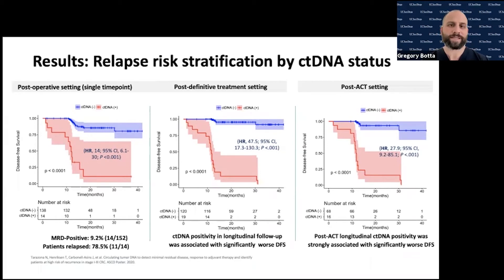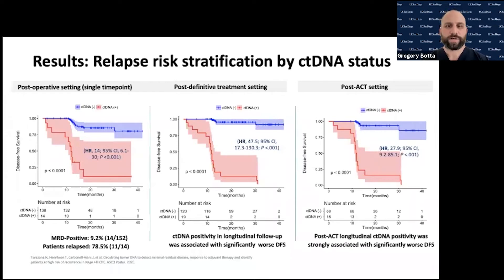After definitive or adjuvant treatment, there is a clear derivation of benefit. Patients whose ctDNA becomes negative after adjuvant therapy continue to do well over time. So there is a subpopulation where, if we clear the ctDNA, we can demonstrate these patients have a better overall chance of disease-free survival.